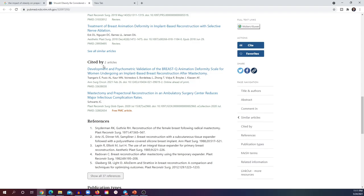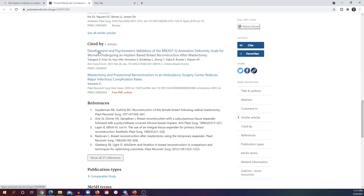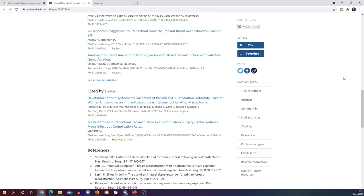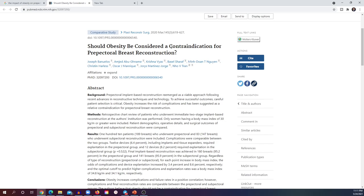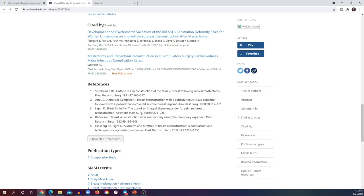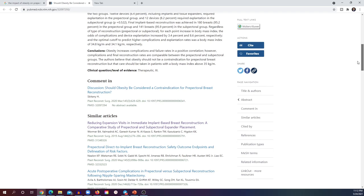'Cited by' means this key paper is included in the references of those other papers. If we go to those papers and look at their references, one will be our key paper. This means there is something similar in their study — that's why they cited it. So it's important to assess papers that have cited your key paper, because if this paper is about obesity and other papers cited it, they might also be talking about obesity. You should look at their titles and abstracts. The references of the key paper are also important to review.